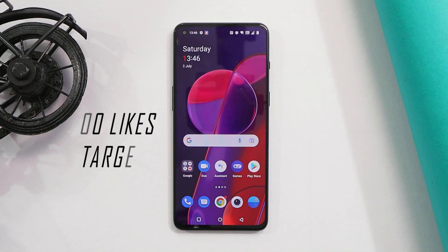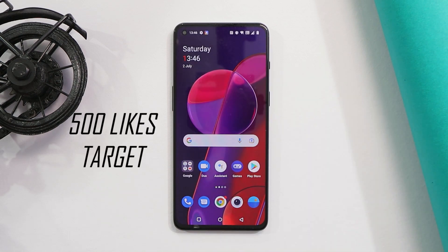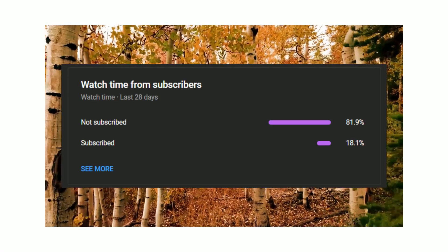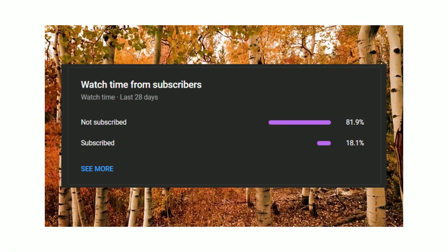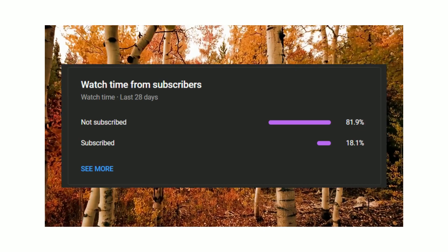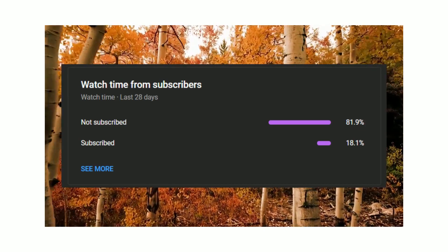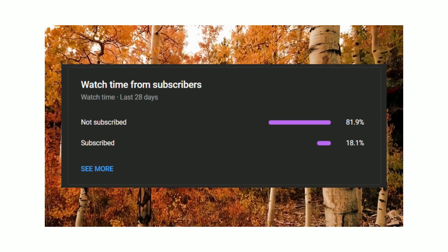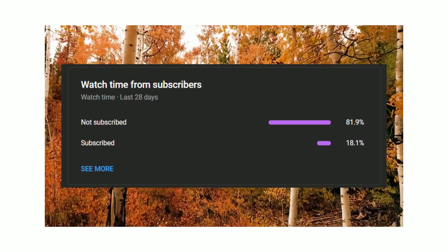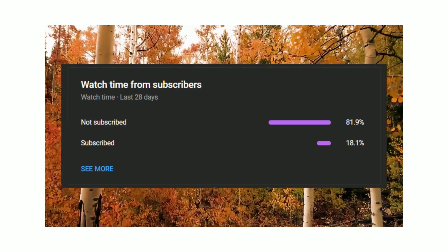Before starting with the process, let's keep a like target of 500 likes on this video. We still have 82% of users who watch our videos but haven't subscribed to our channel. So if you find our videos helpful, do consider subscribing and also press the bell icon to get notified whenever we upload a new video.